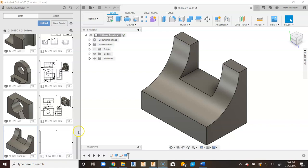This is a video for how to go about creating a dimension drawing for number 20 in your 20 ISOs project in Fusion 360.